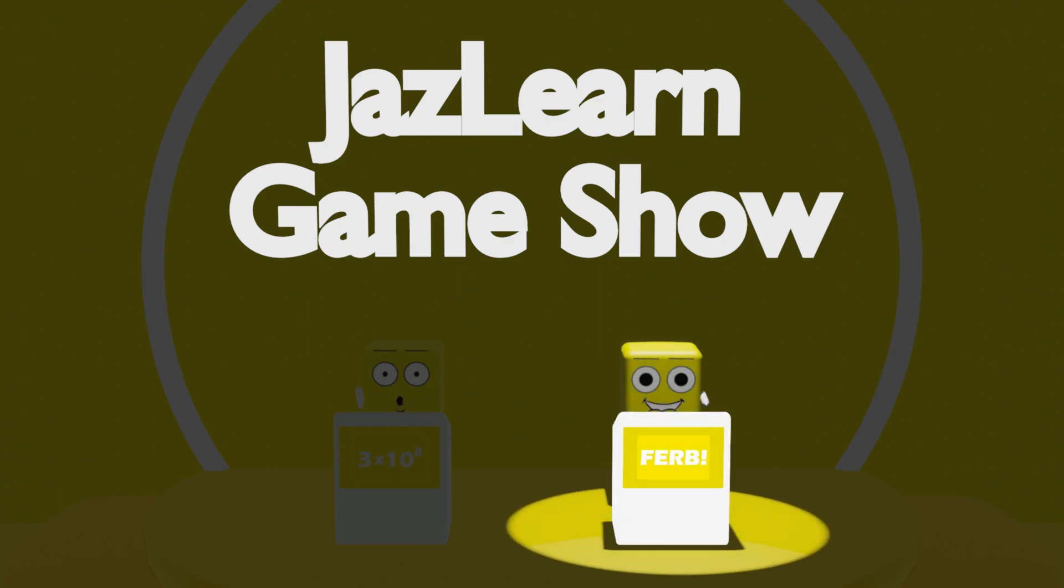That's all for the JazzLearn Game Show. Thank you to our audience and our contestants, Tarzan and Ferb, and good night.